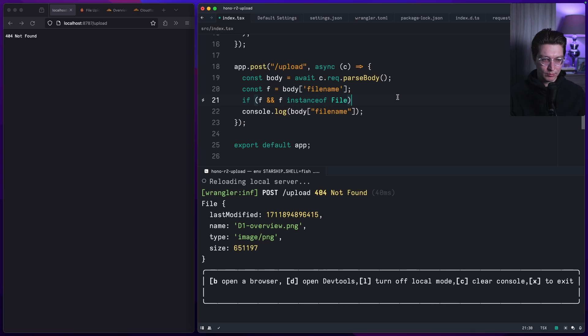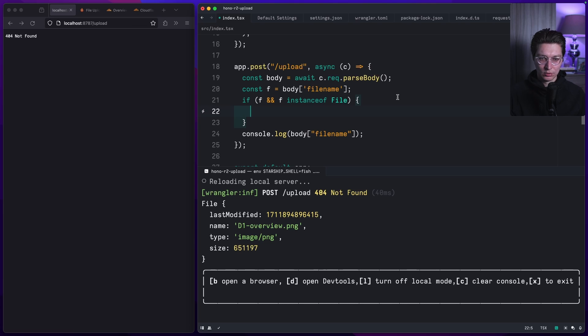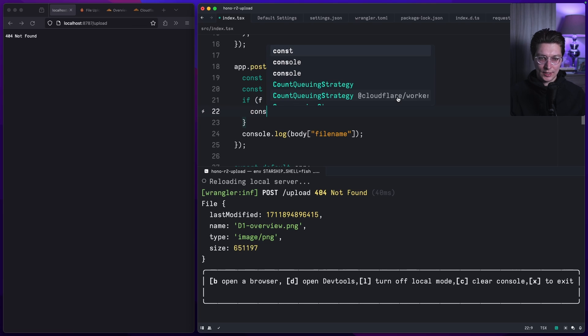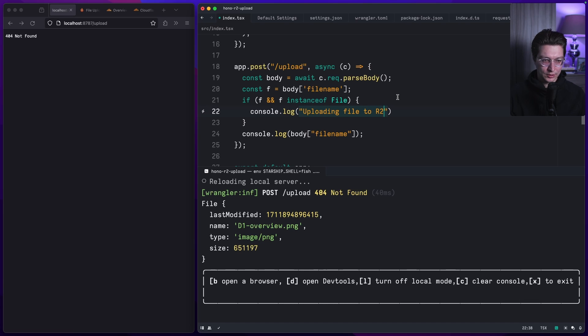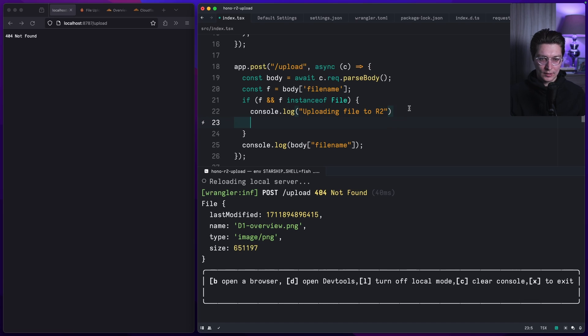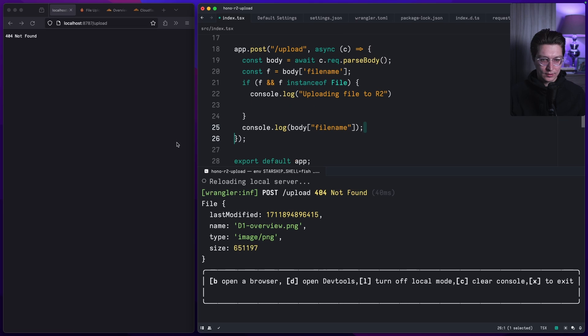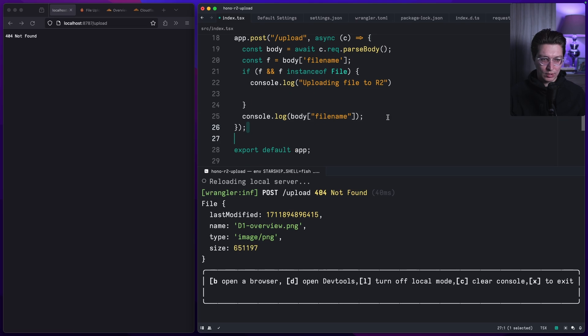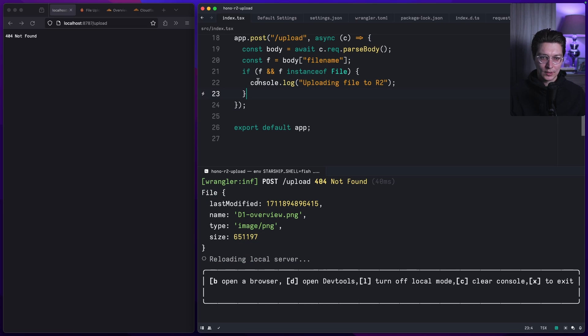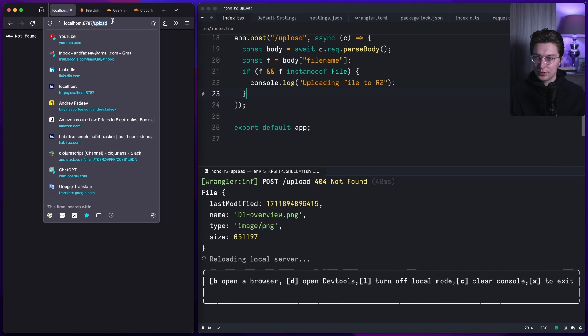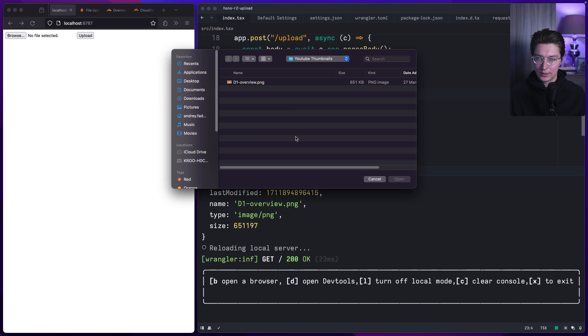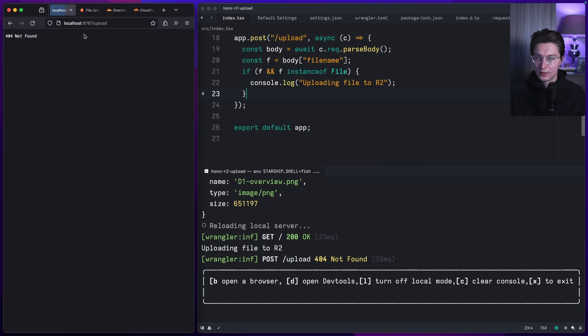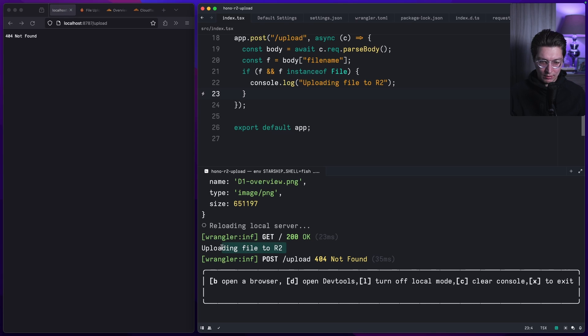Let's say console.log uploading file to R2, and then we'll put our uploading logic inside. Let's save this and retry once again. Browse files, new file, upload. Yeah, we have our log here.